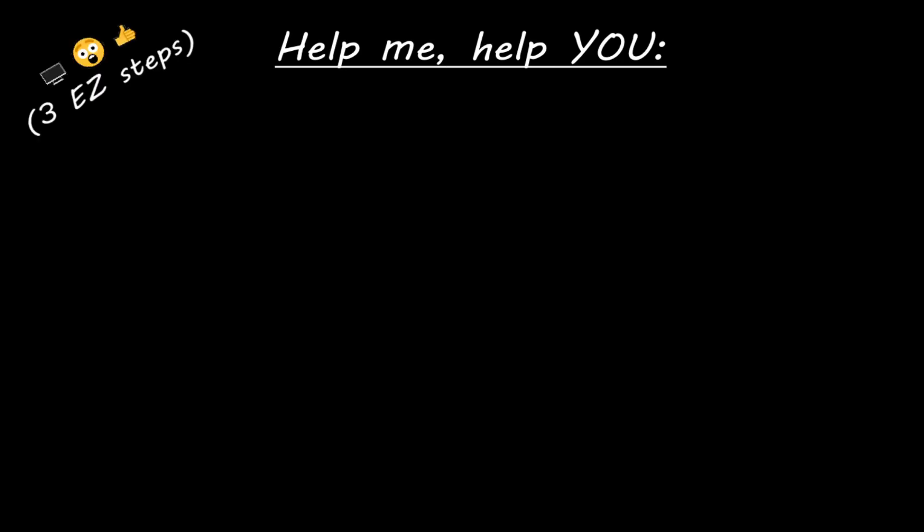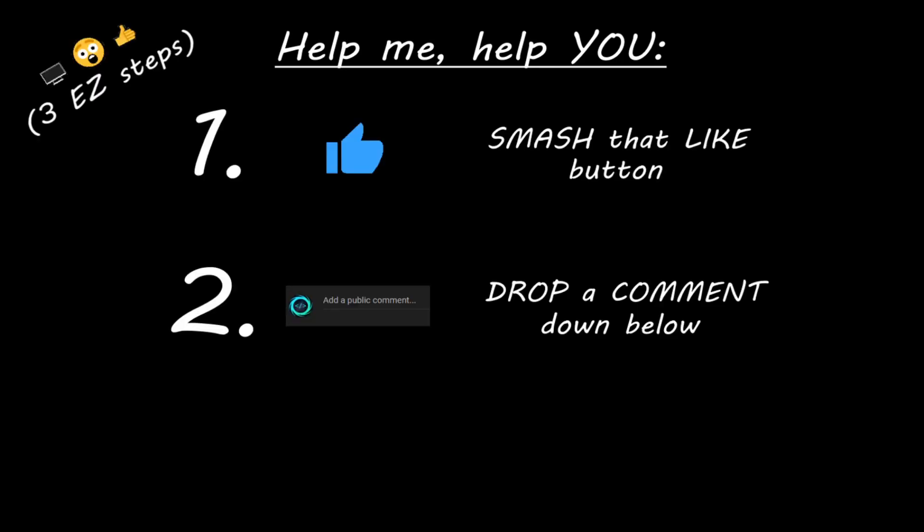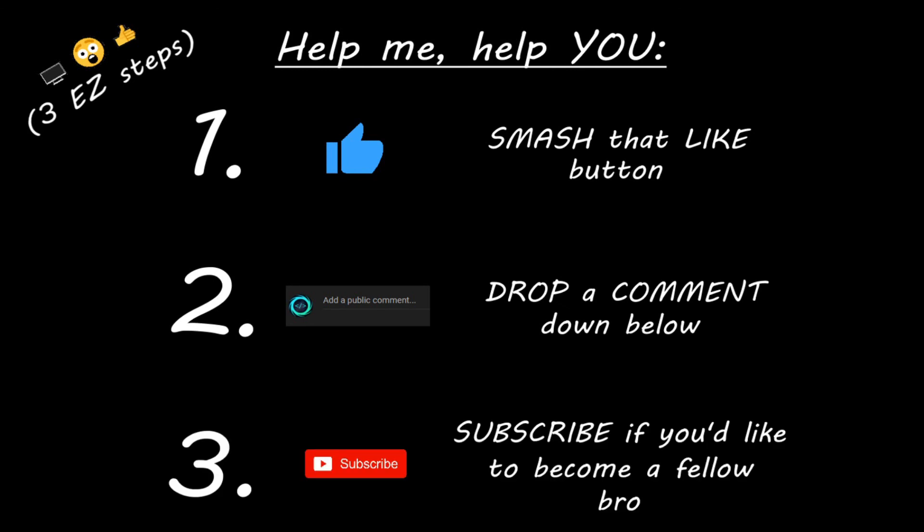Hey you, if you enjoyed this lesson, then you can help me help you in three easy steps by smashing that like button, drop a comment down below, and subscribe if you'd like to become a fellow bro.